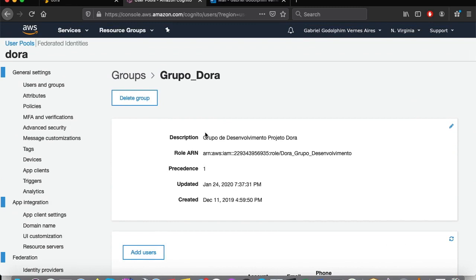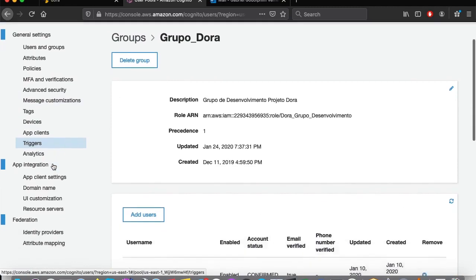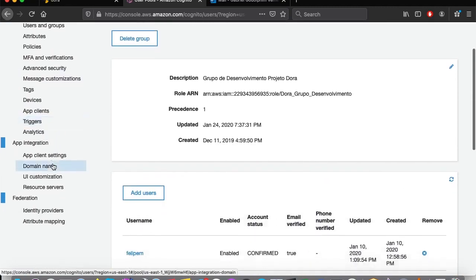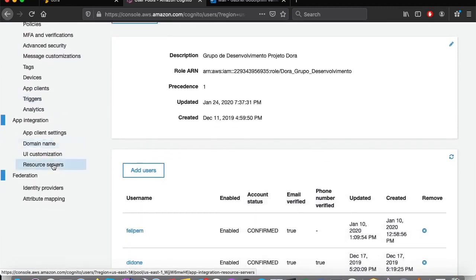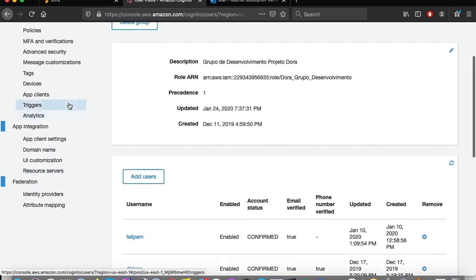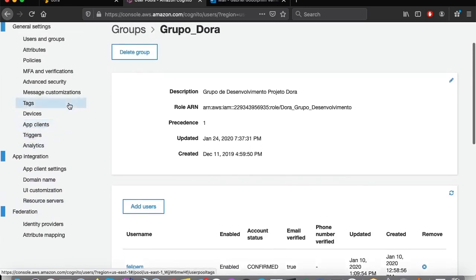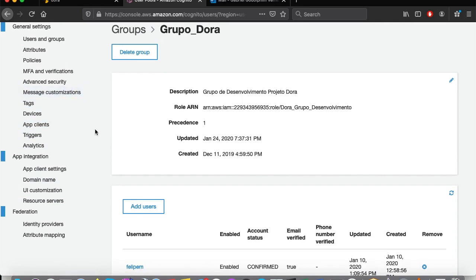Most companies will already have an access management system. In these cases, it is possible to federate access through Cognito, integrating with the corporation's active directory.